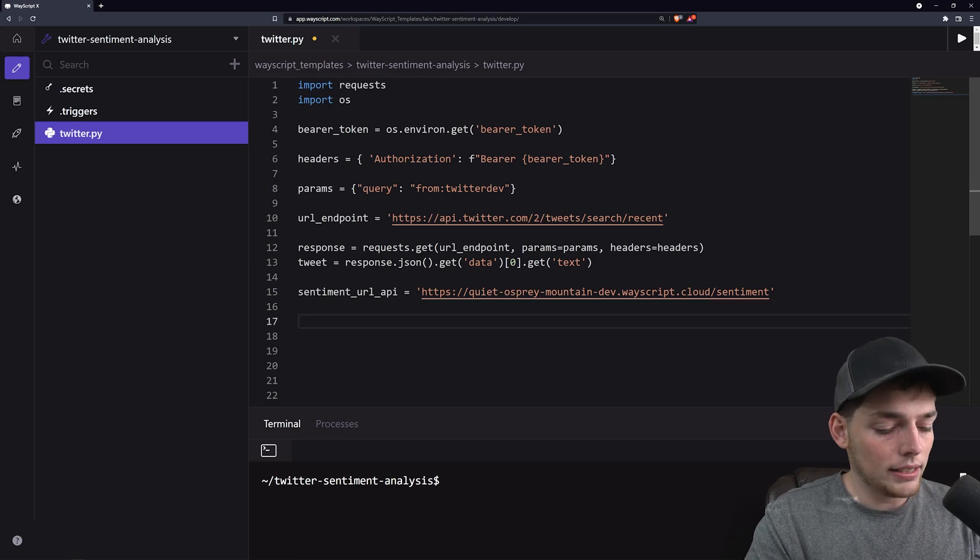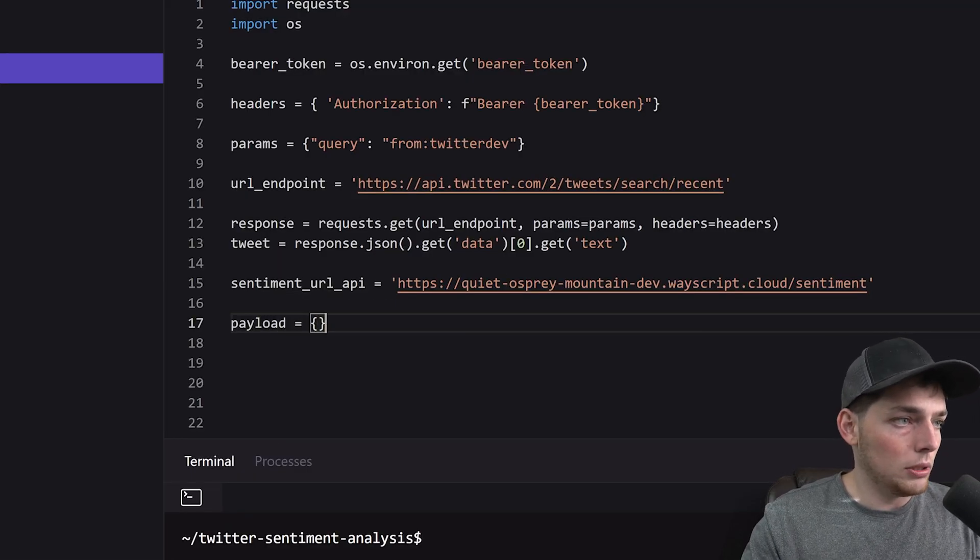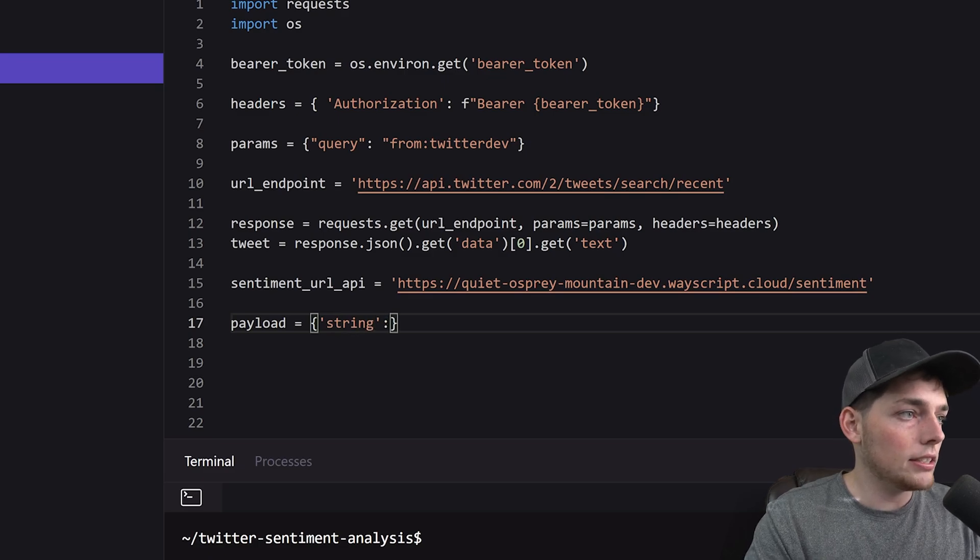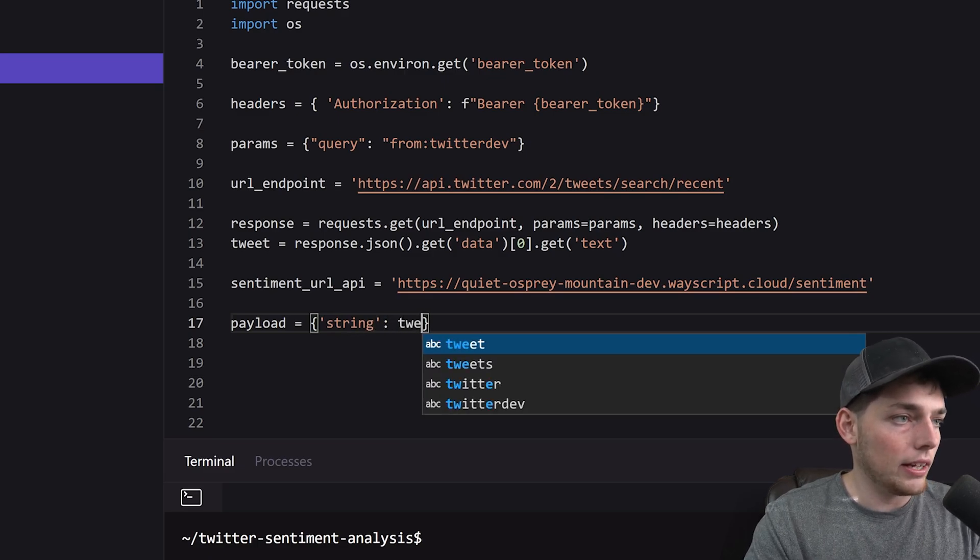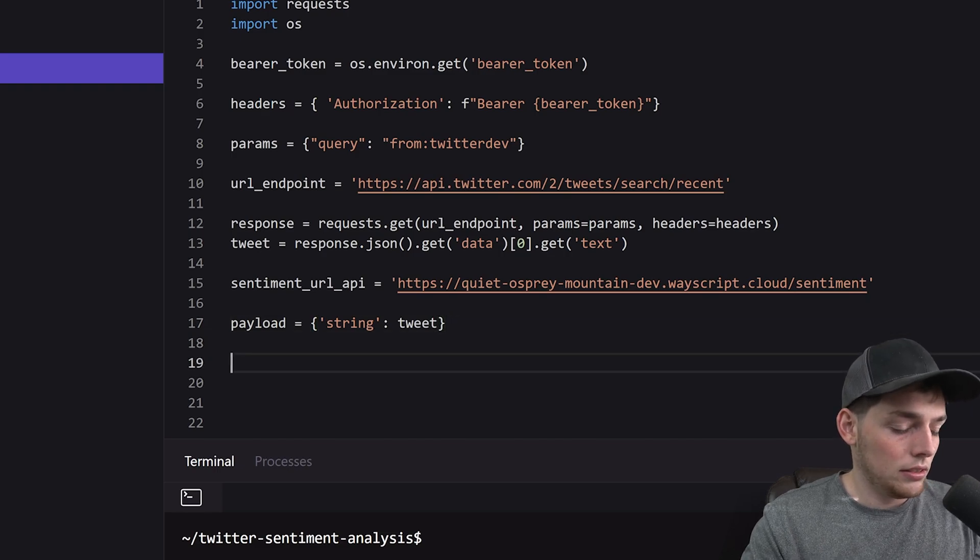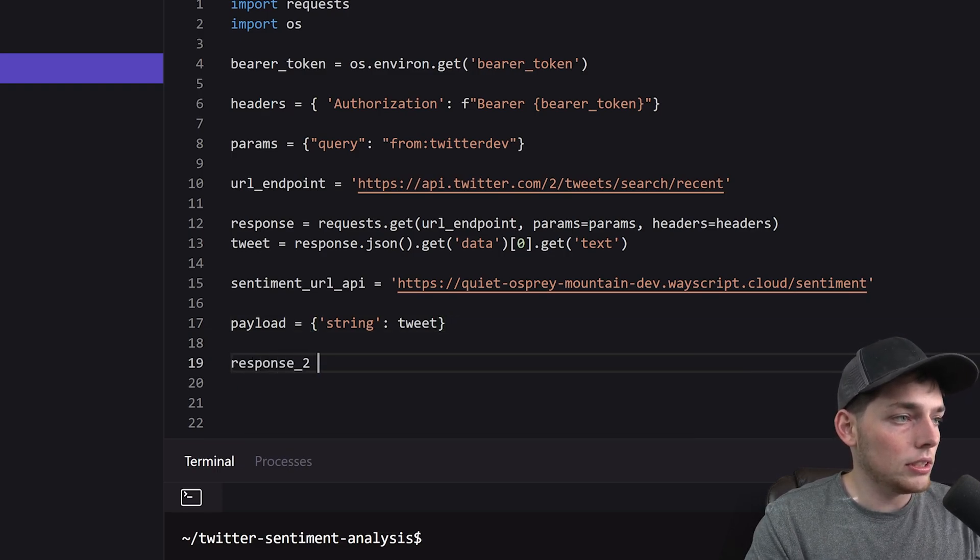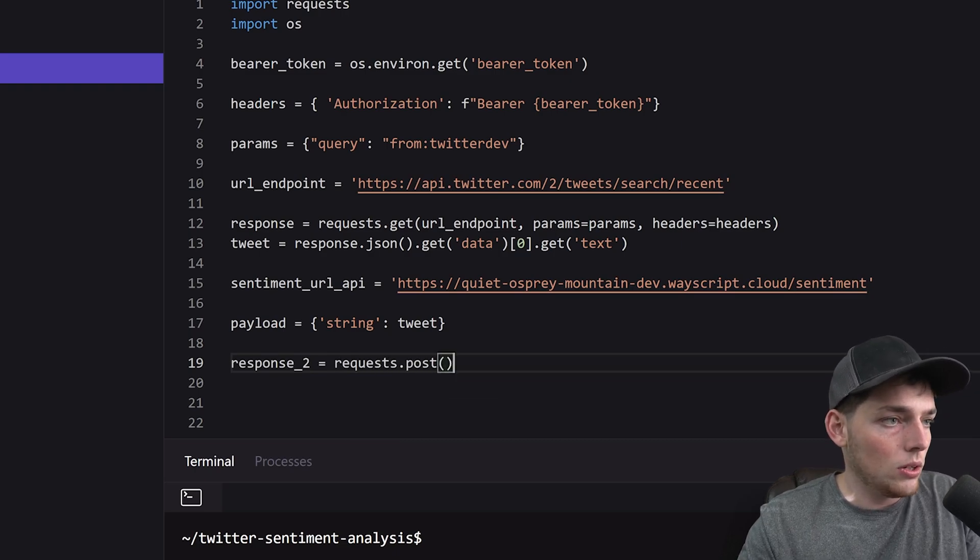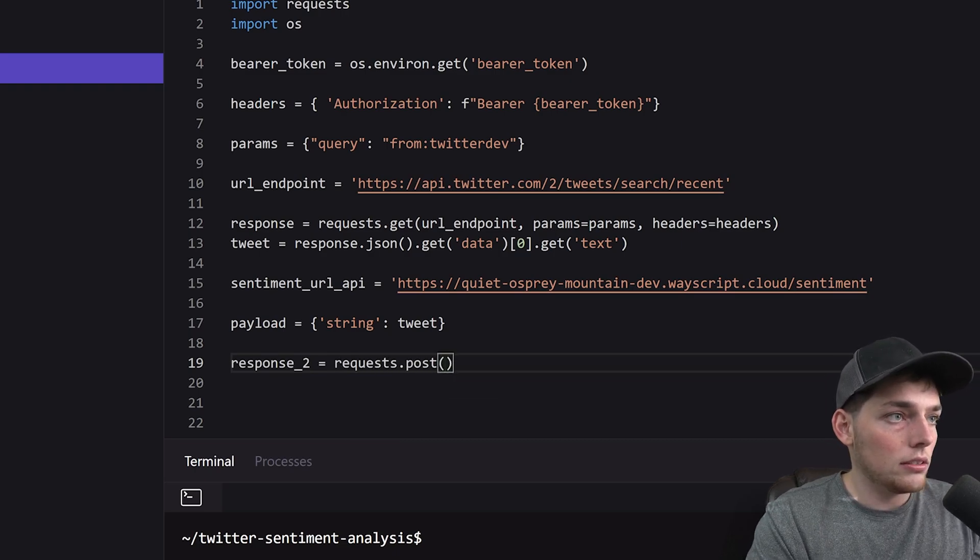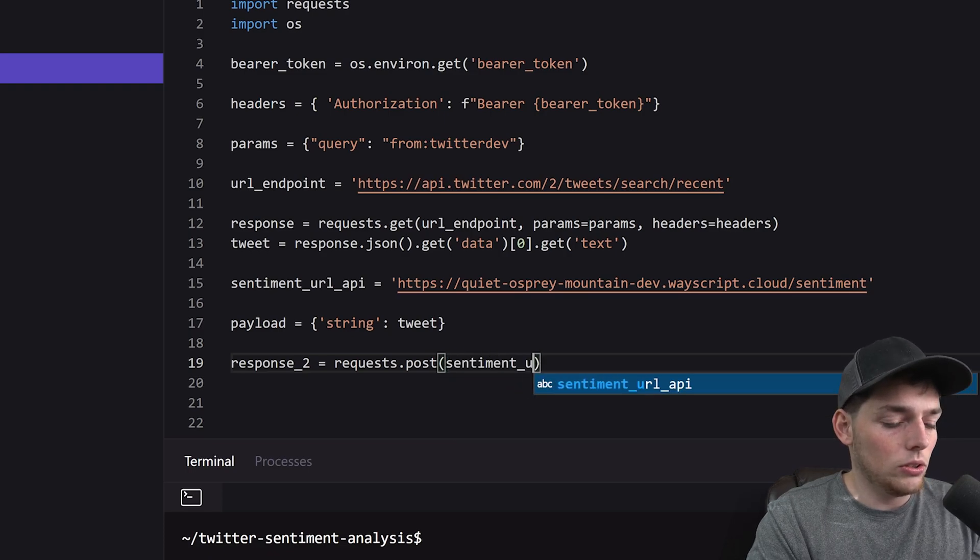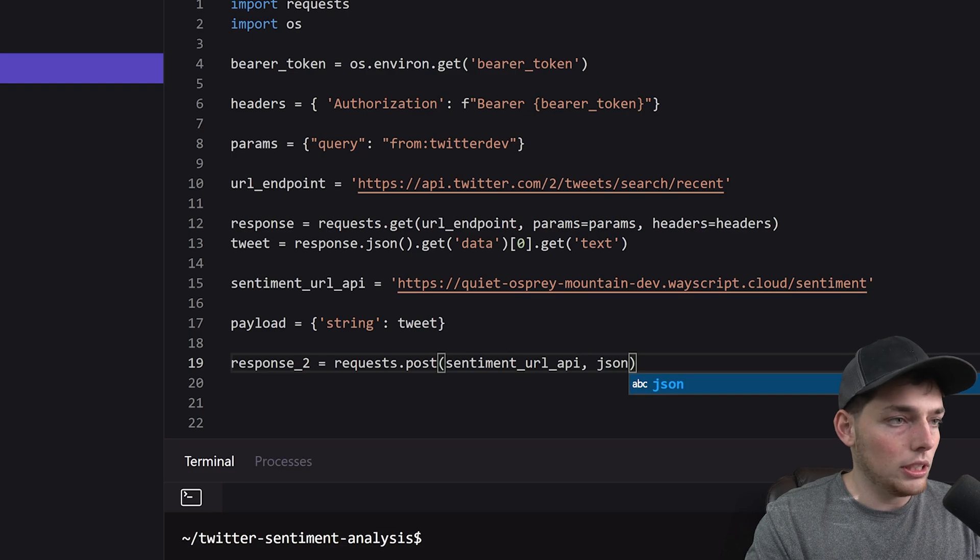We'll need to pass a payload. So payload will be equal to that string key that we need. And this will just be our tweet value. Now we'll say response2 is equal to requests.post where our URL will be our sentiment URL API and JSON will be equal to our payload.